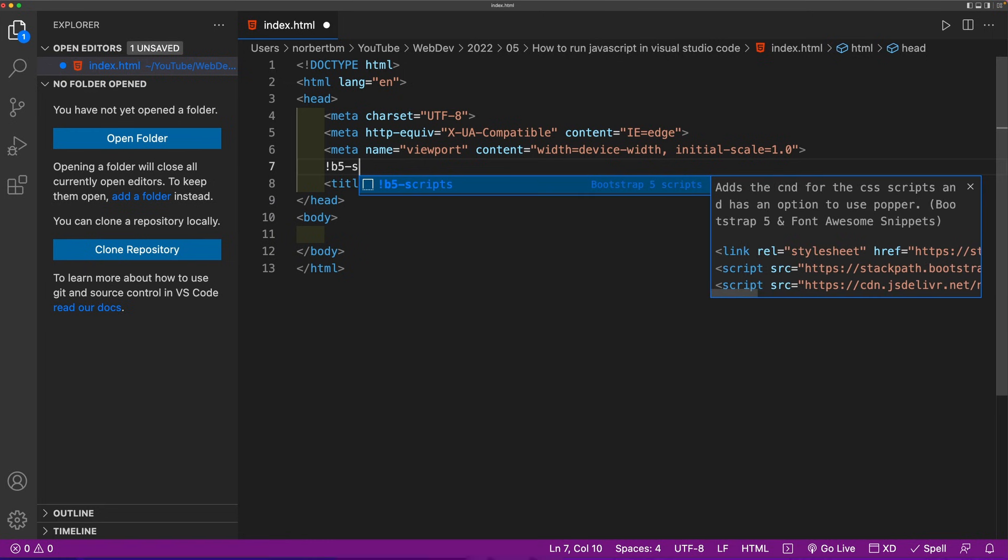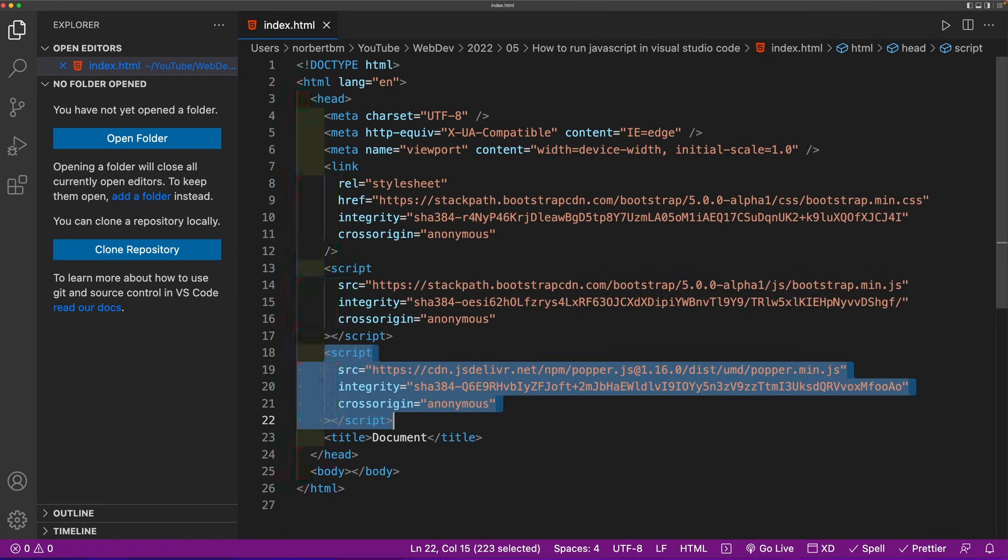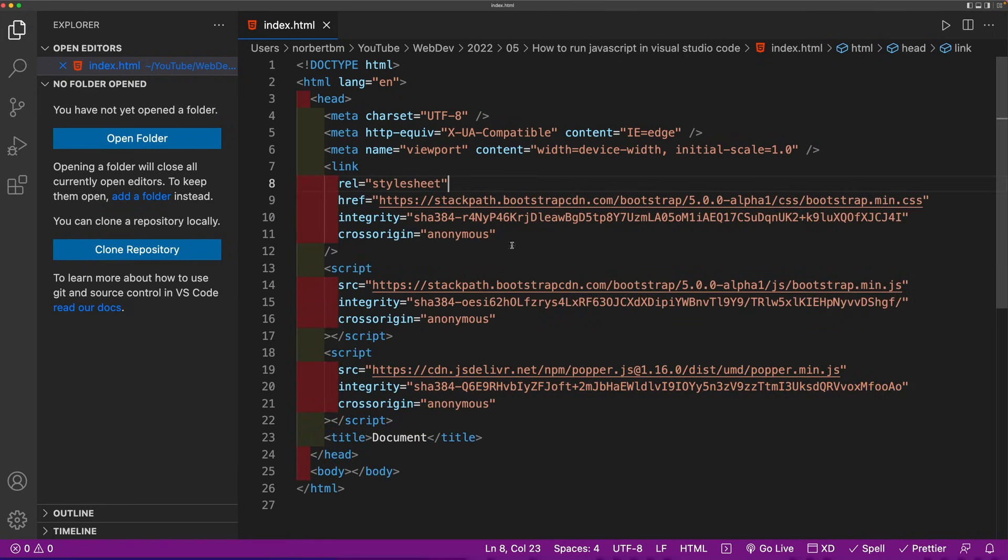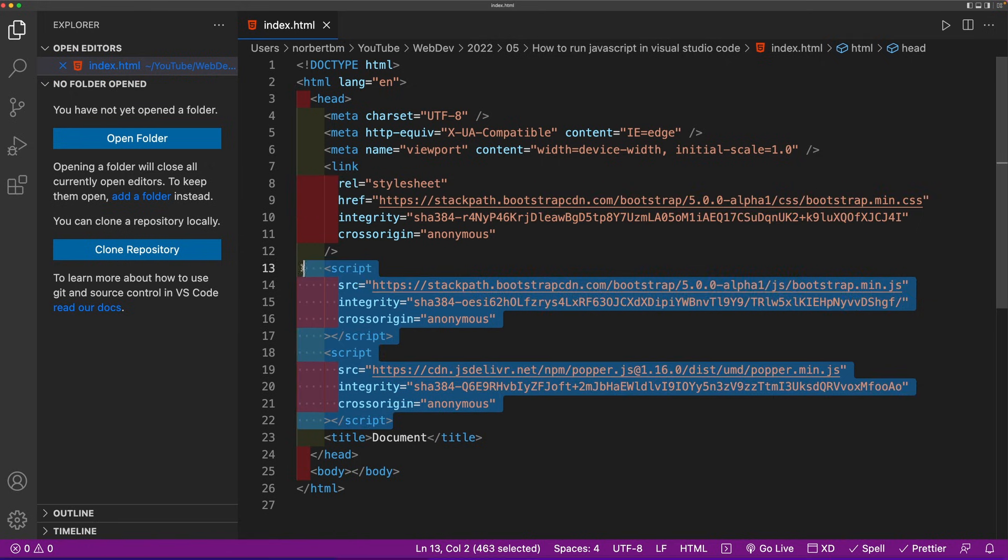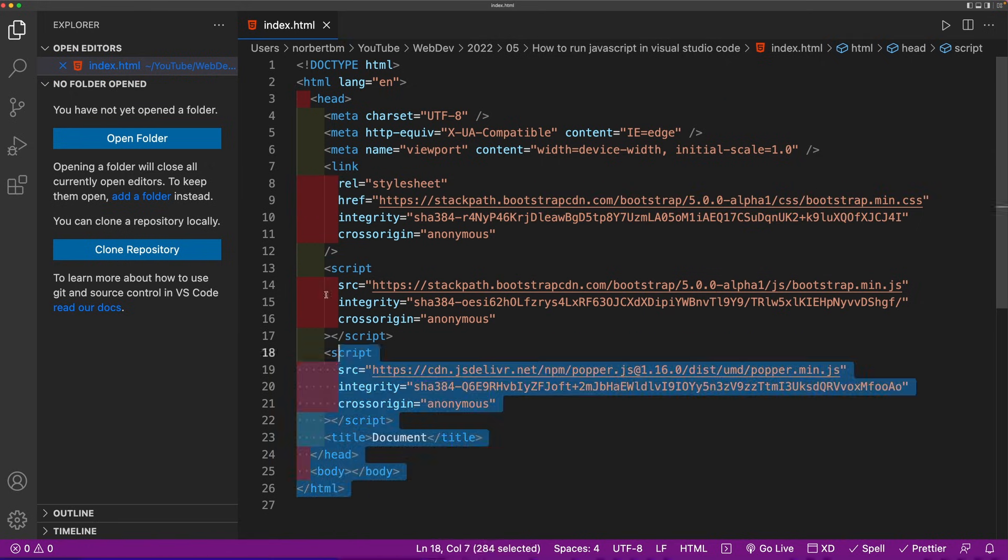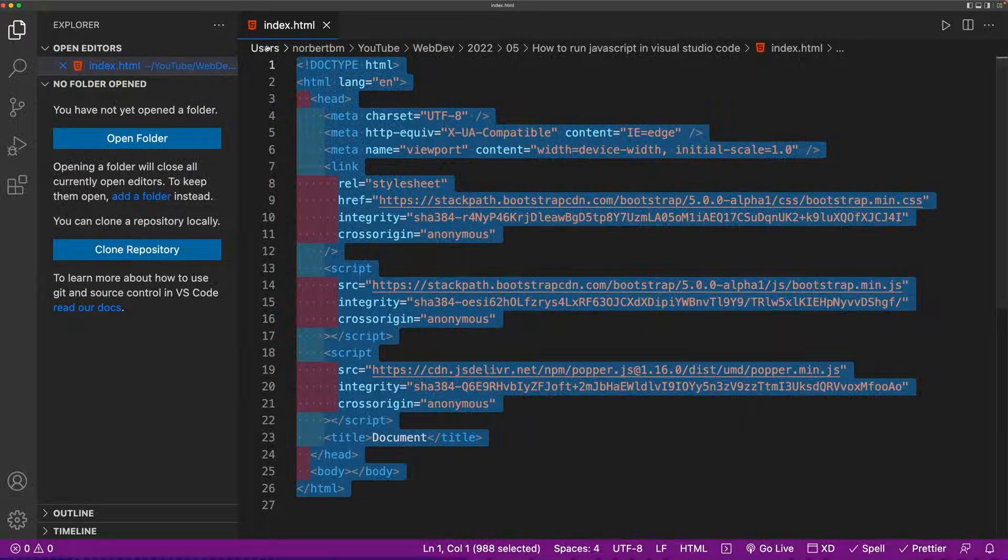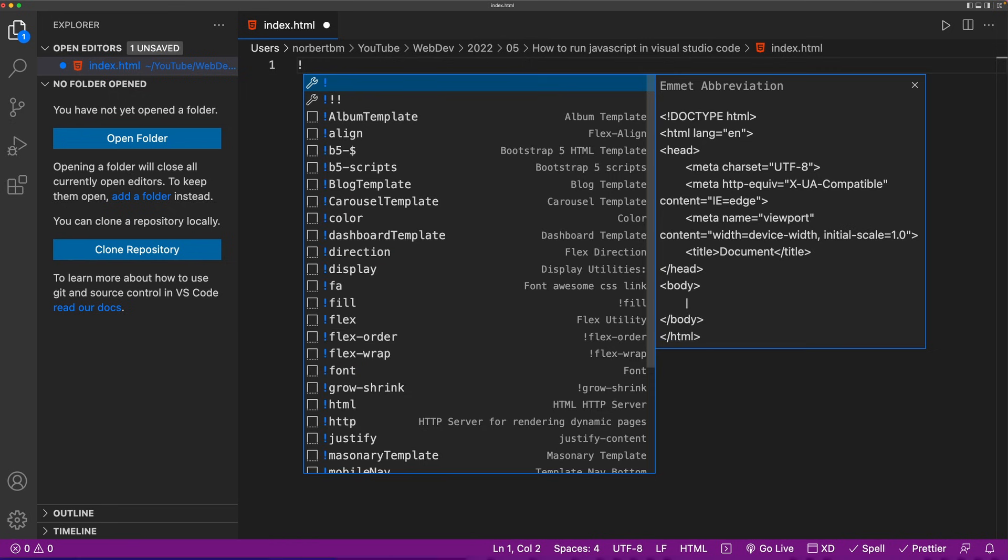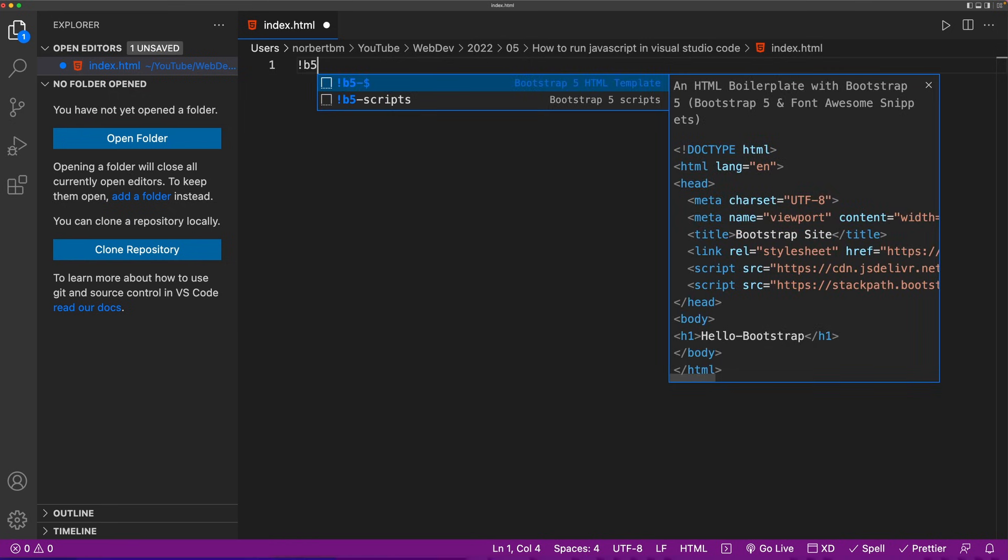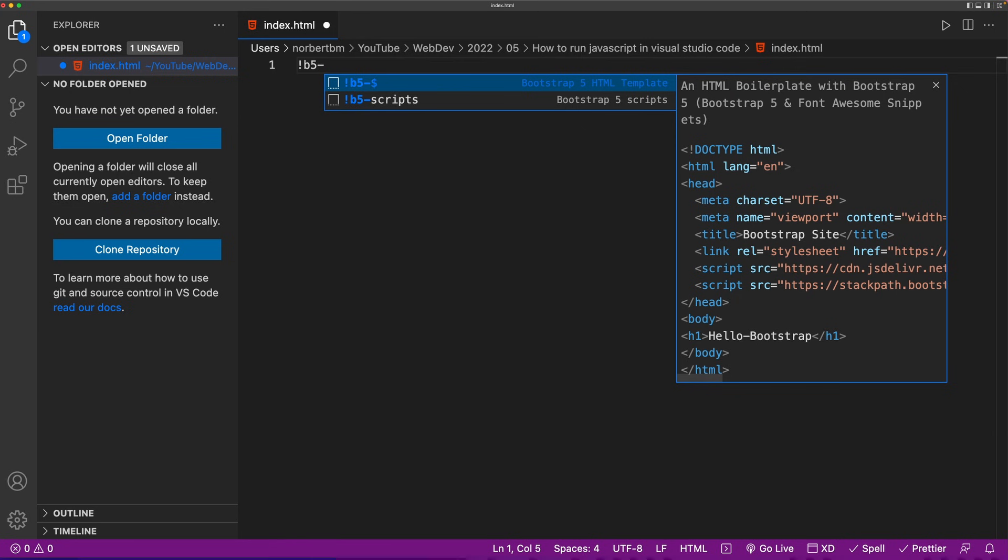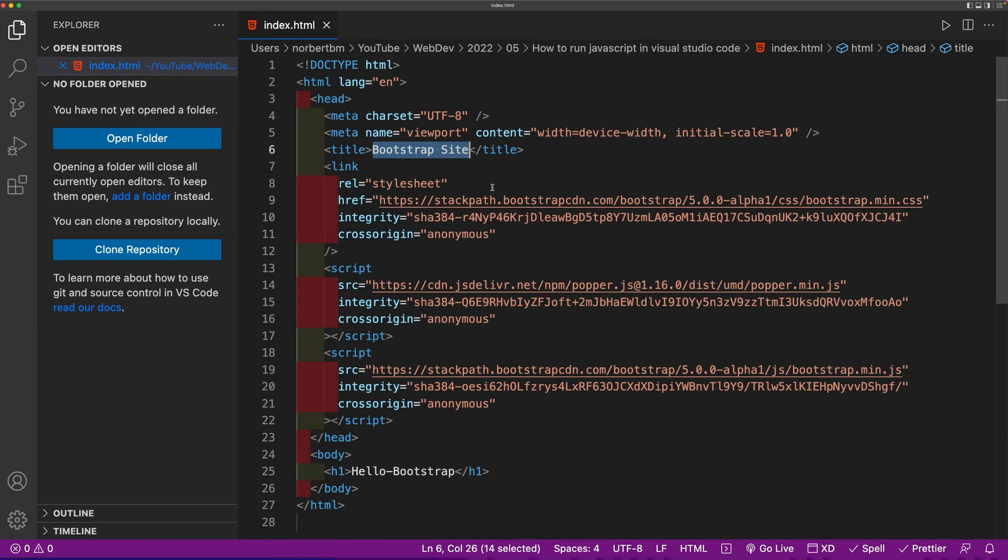This will give us all three scripts, which is the CSS CDN and the two JavaScript CDNs for Bootstrap. If you want the entire boilerplate, you can hold down Shift+1 for an exclamation mark, then B5-dollar sign, and this will give you an entire template or HTML file which also includes the three CDNs.